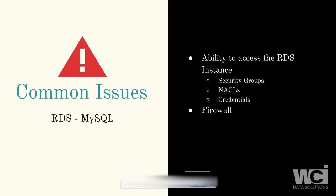If you have issues, they'll likely fall into these categories: First, is there a security group in AWS blocking you or your IP from accessing the RDS? Is there a NACL or network ACL blocking a port or specific subnet from your local computer? Maybe you don't have the proper credentials. Finally, the firewall on your end may be blocking your communication with the RDS in the cloud.